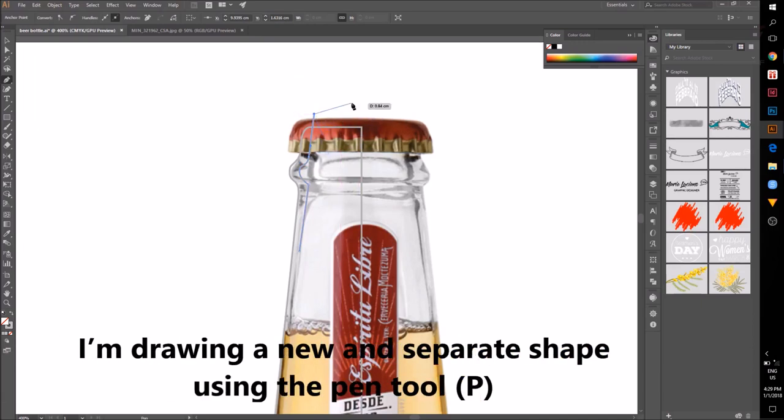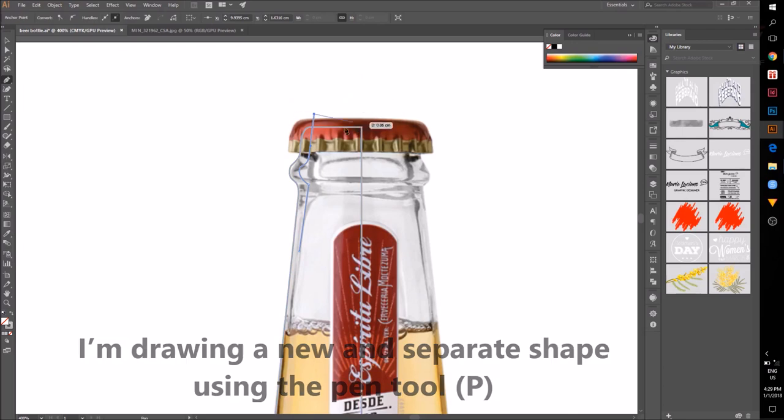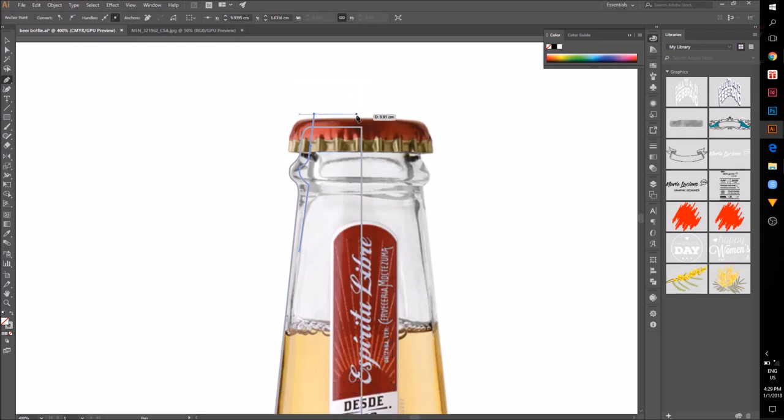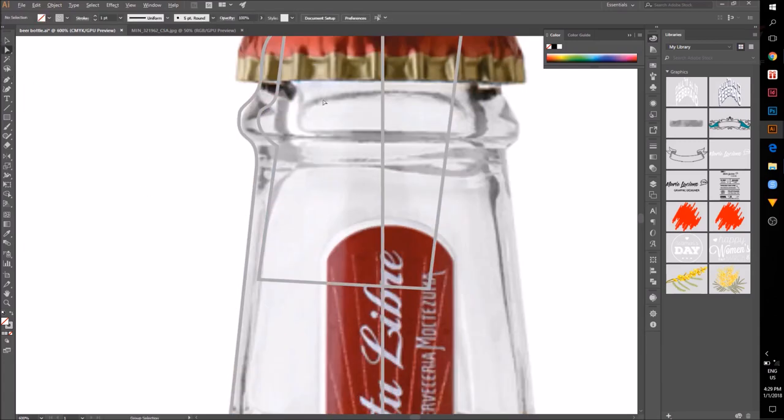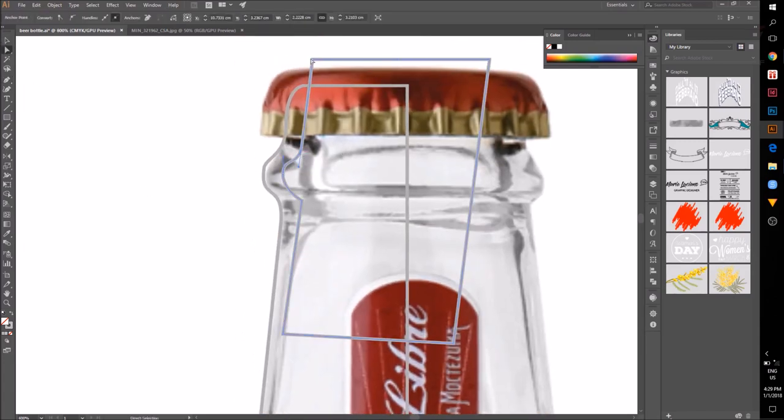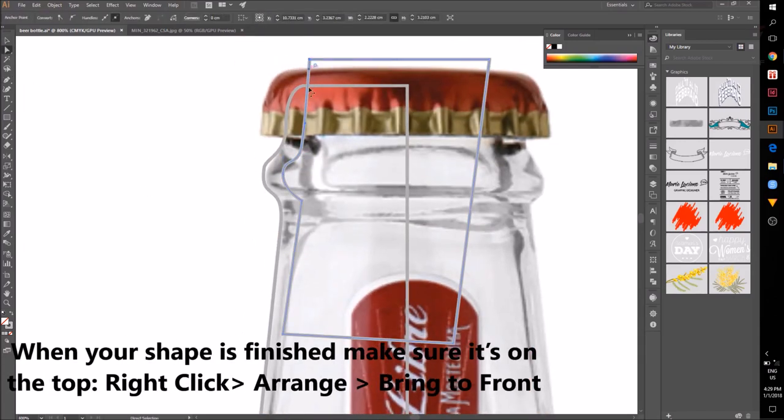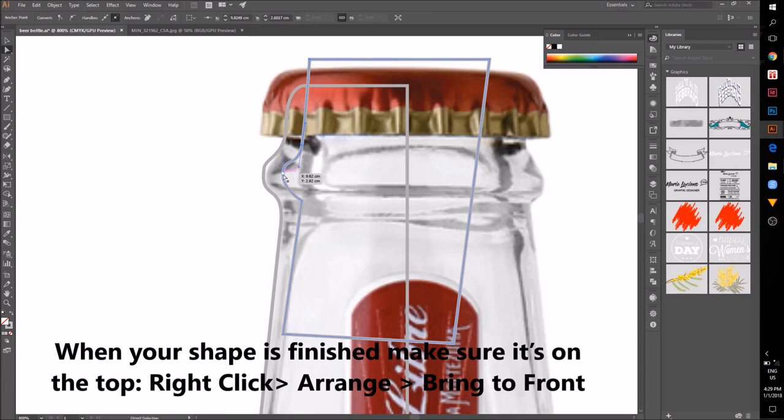I'm using the pen tool to draw a new shape. When you are finished, make sure this new shape is above the bottle shape.